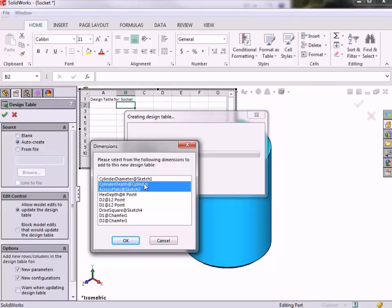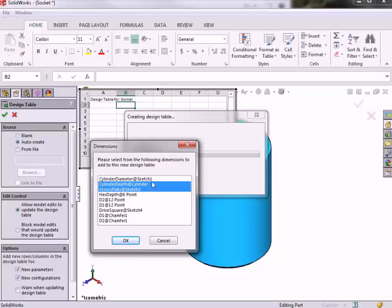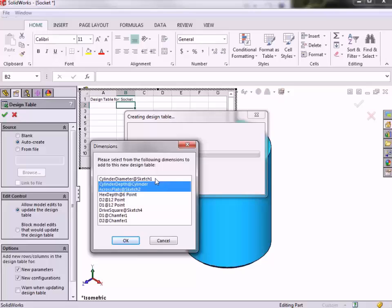Keep in mind, you can select as many or as few dimensions as you wish to configure in the table. My recommendation is to start simple. You can always add more dimensions and features to the table later. The cylinder diameter is also something that I would like to add to the table so that I can control the wall thickness of the part as the hex size changes, but I will skip this for now so I can show you how to add a dimension like this to the table manually in a moment.